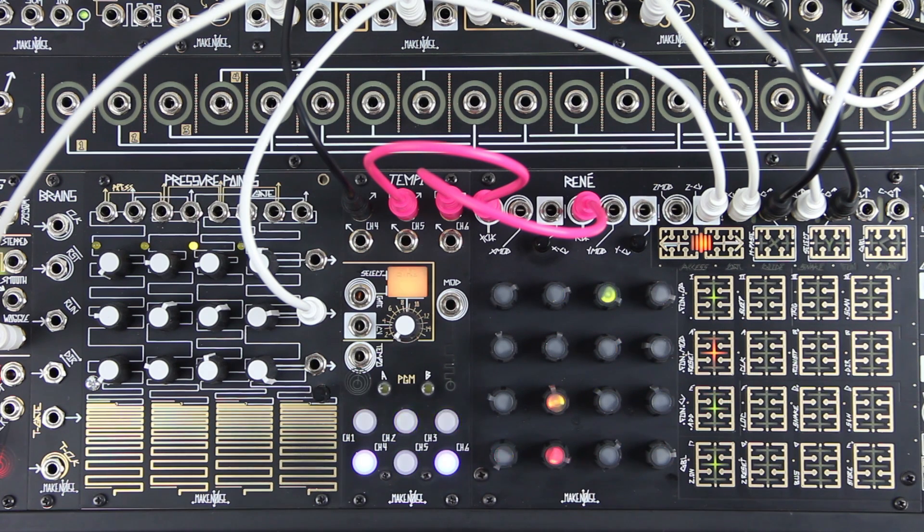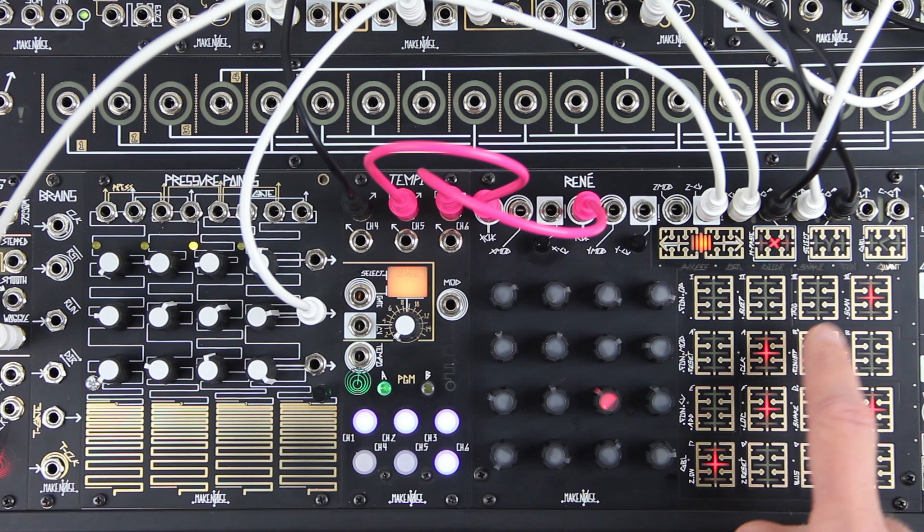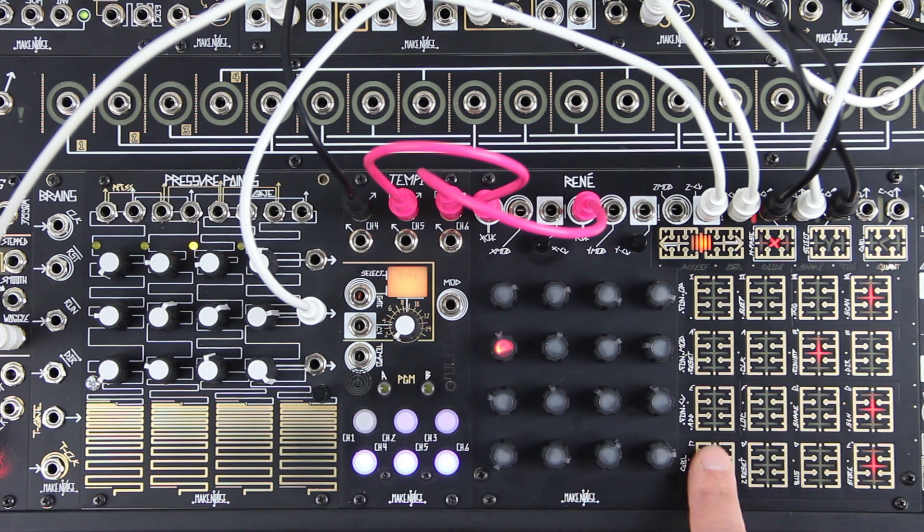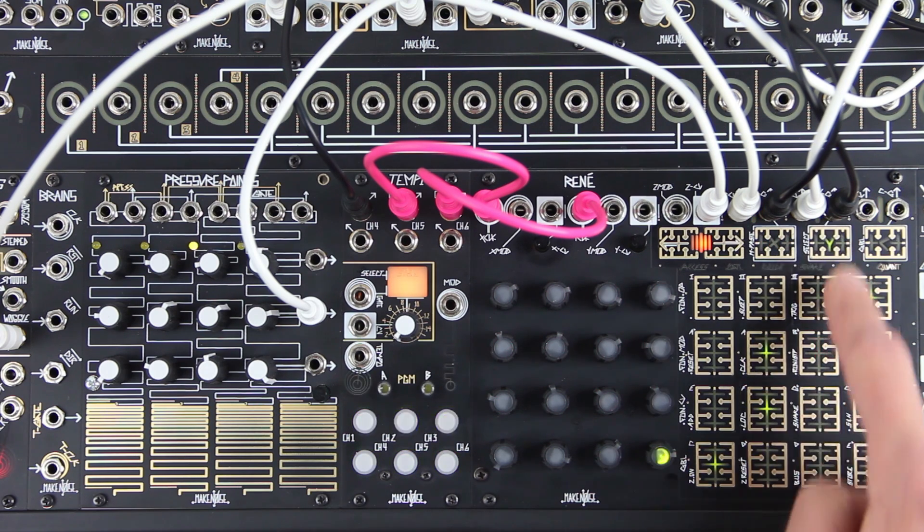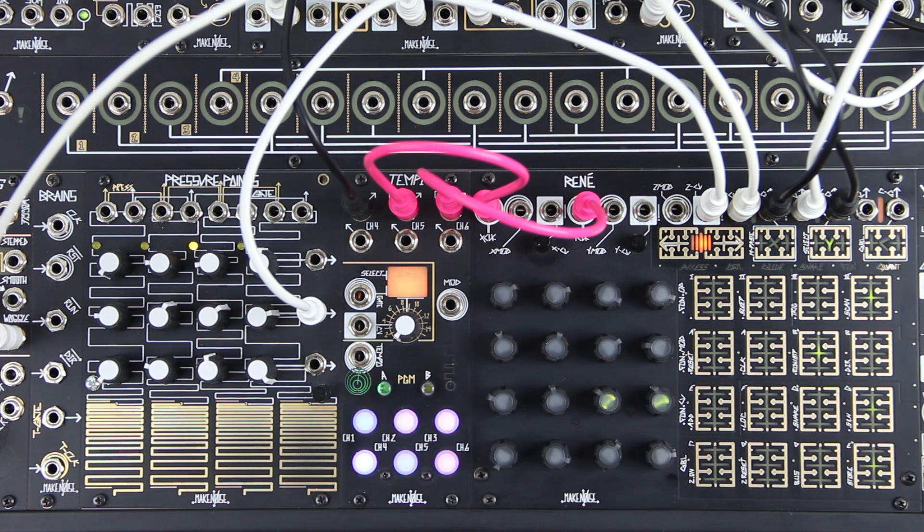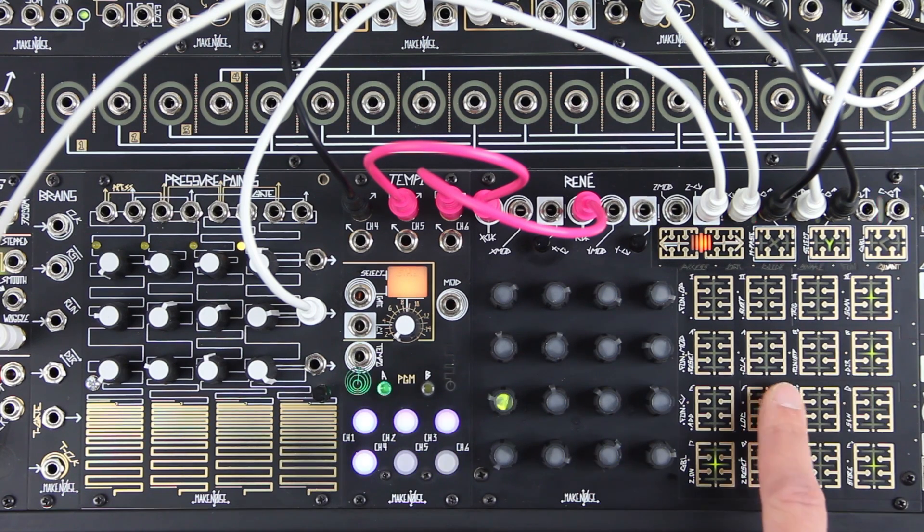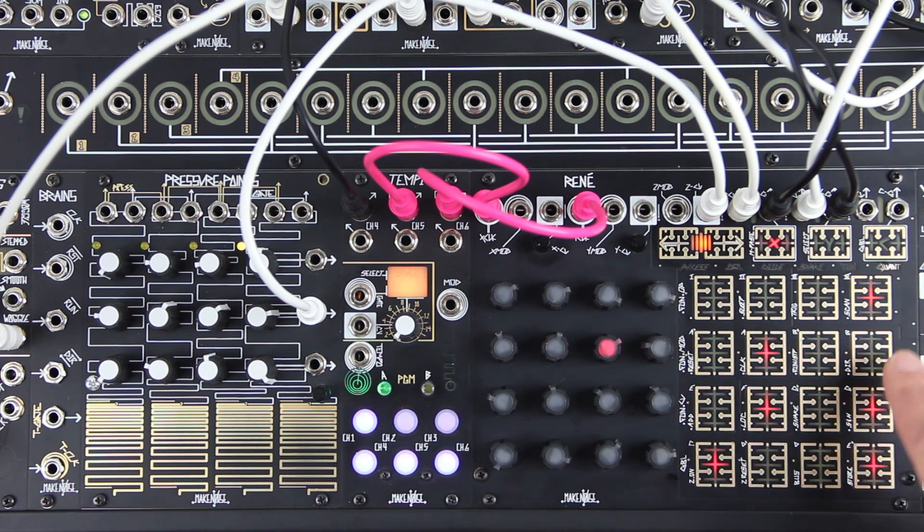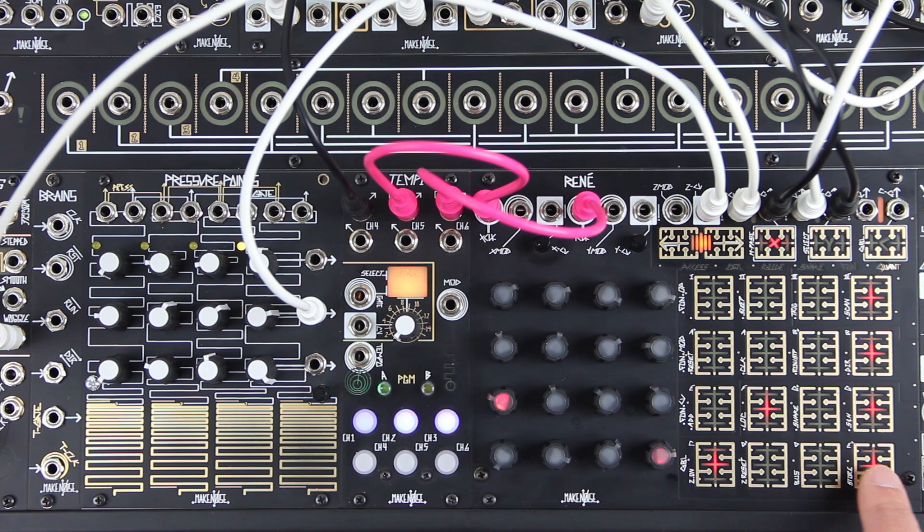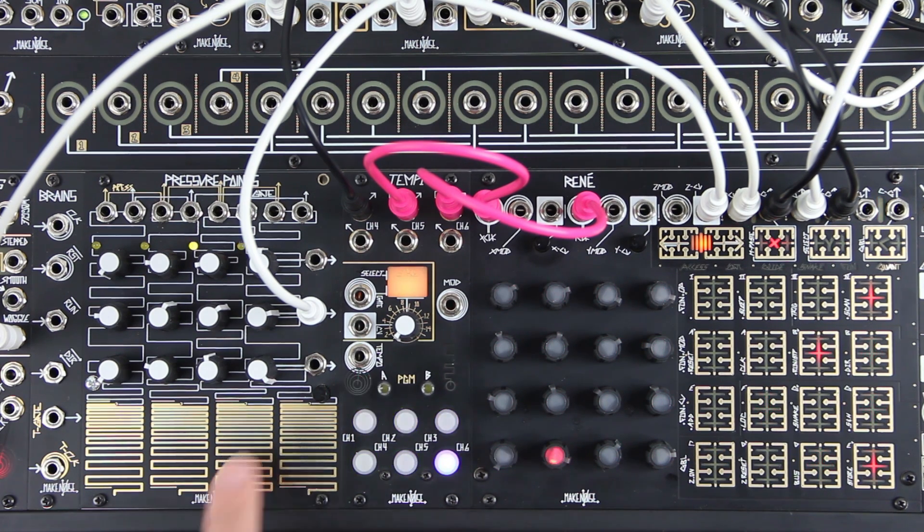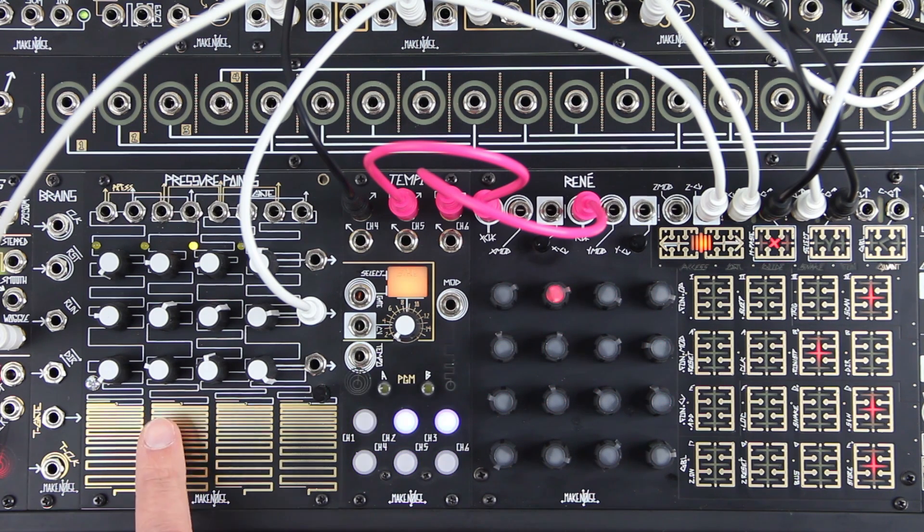Now we'll do the same with row three and row four. The pressure points is now handy for key switching on the fly.